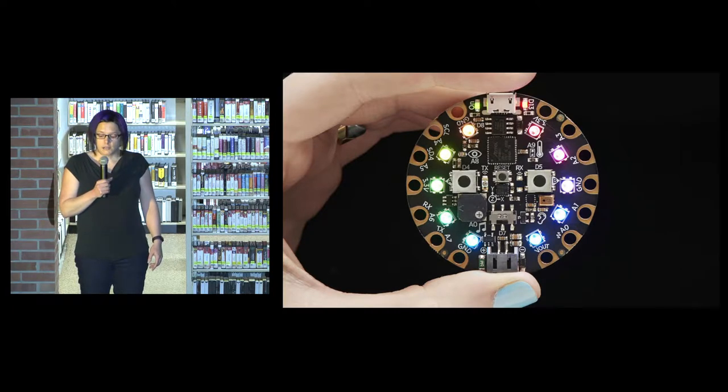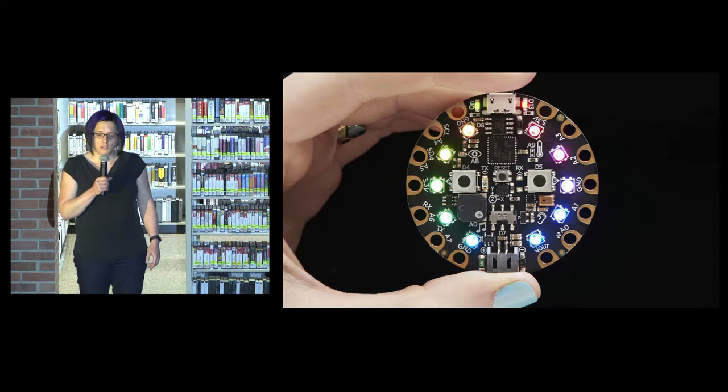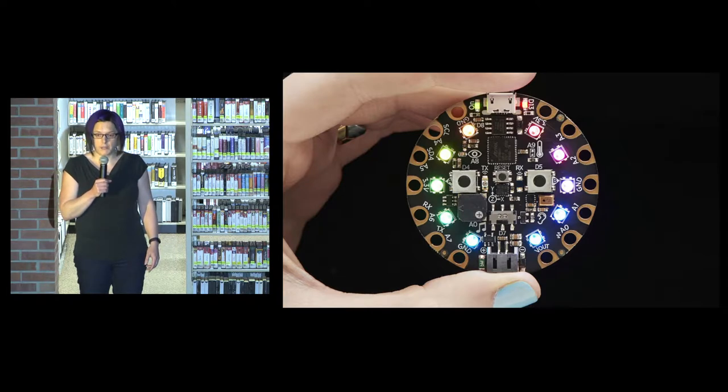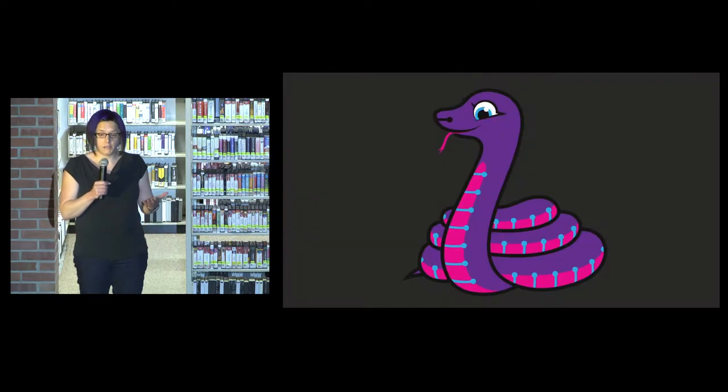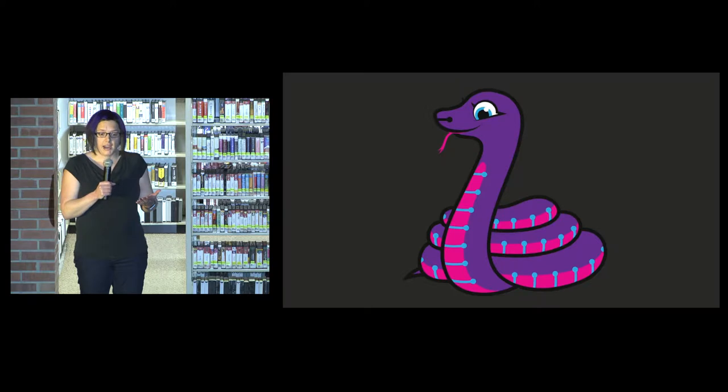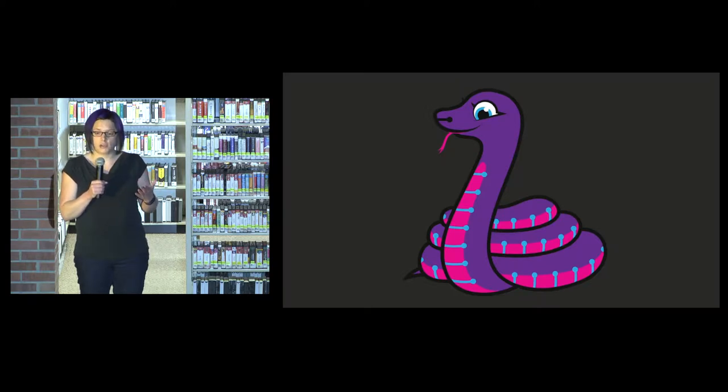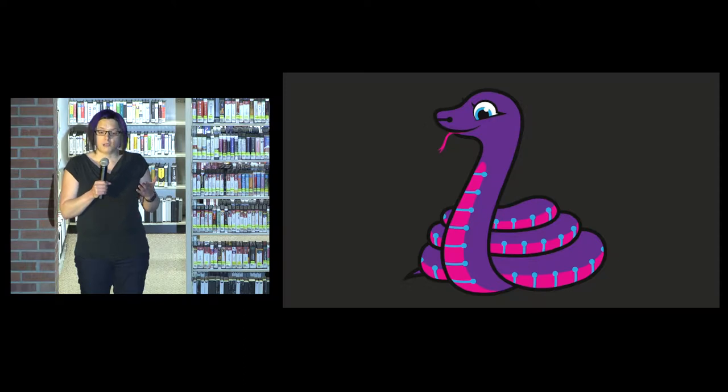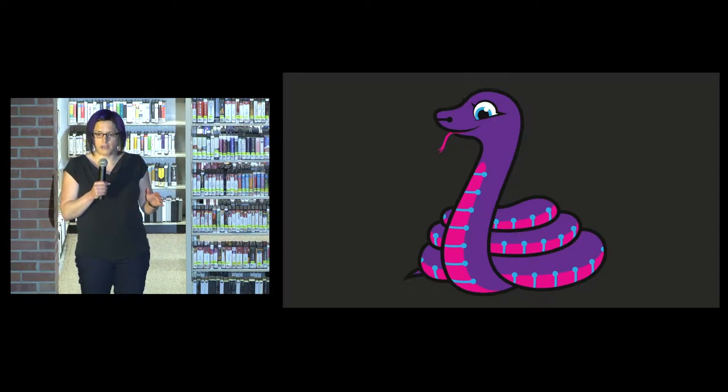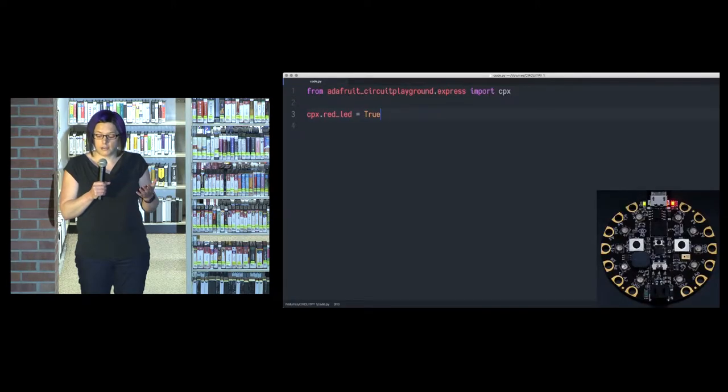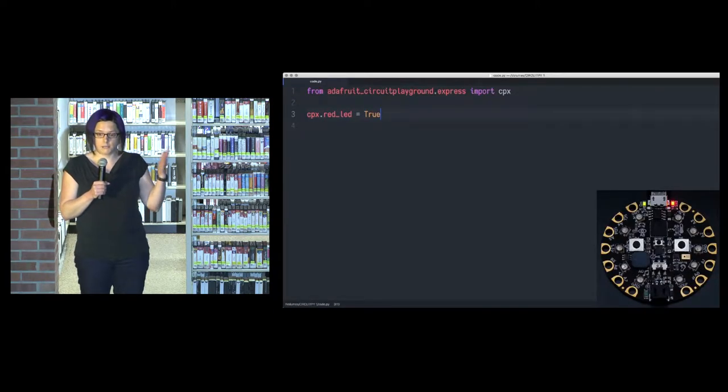It turns out that the company that makes this board was also working on a version of Python that ran on the board called CircuitPython. And I thought, hey, this is perfect. I'm trying to learn Python. So I found the instructions and I got it installed. Within two lines of code, I made an LED blink. I was completely hooked. Nothing I had done in the beginning of learning Python had interested me as much as this moment.